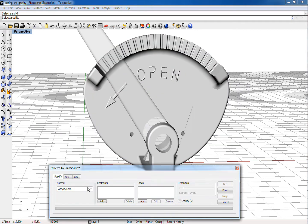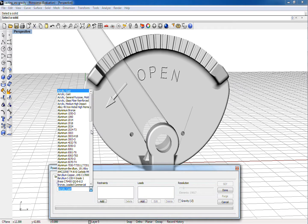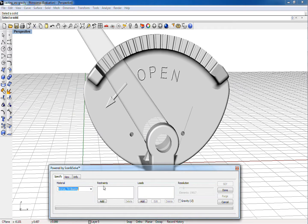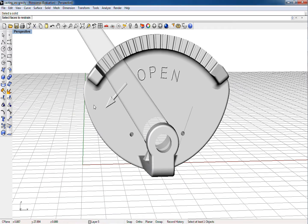We'll select Tin Bearing Bronze for the material. Next, we'll restrain the flat back face where the quadrant will be mounted.